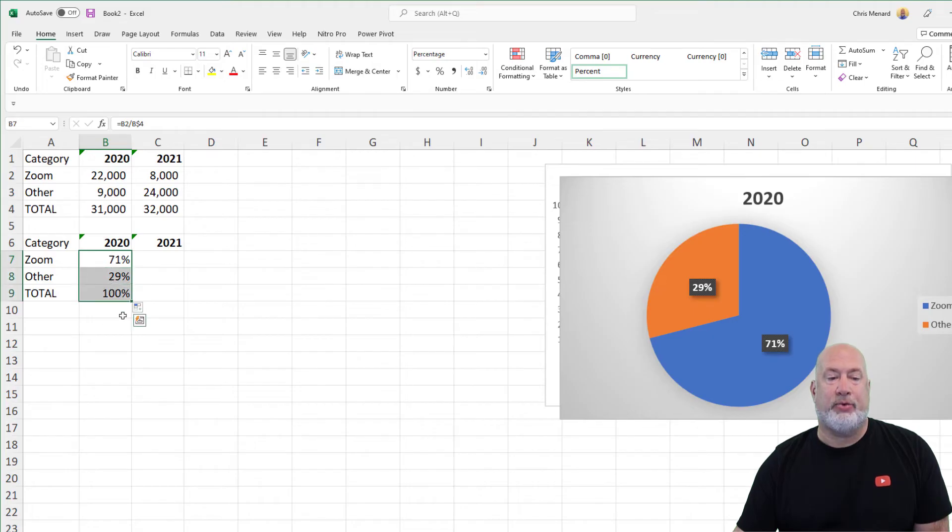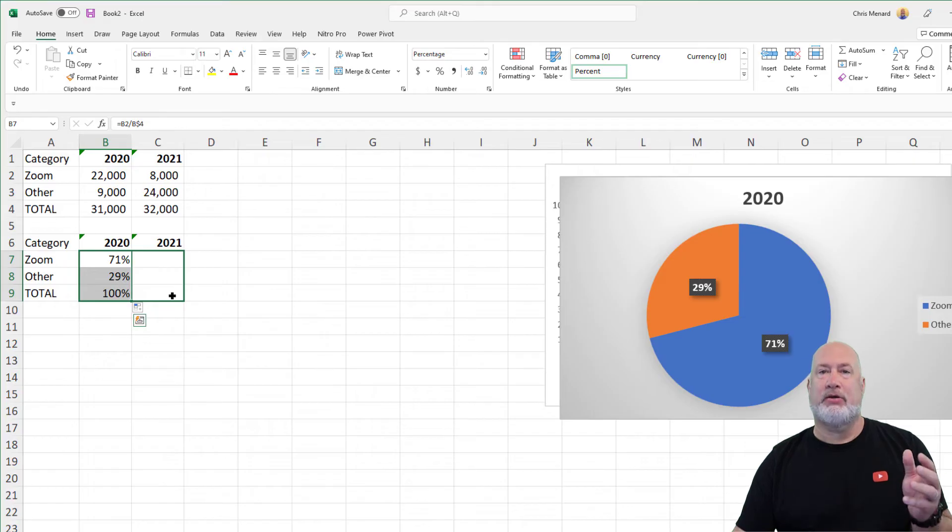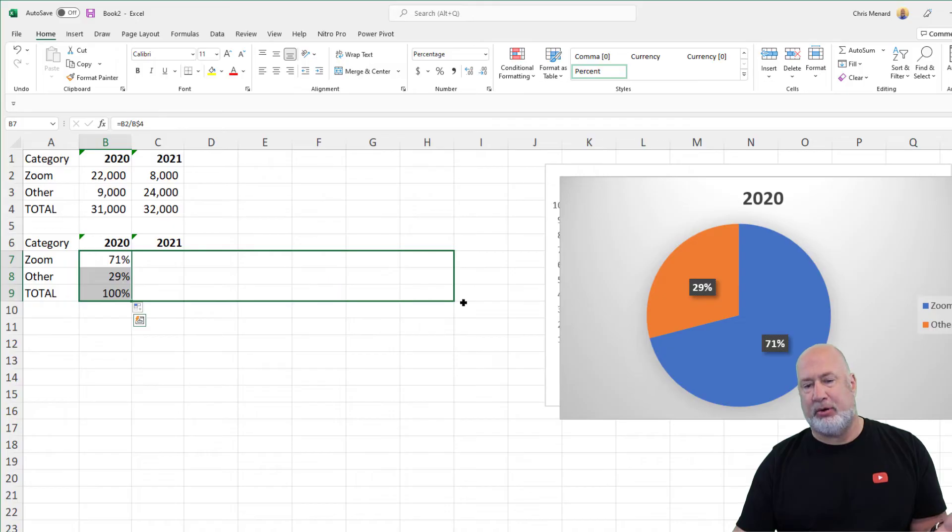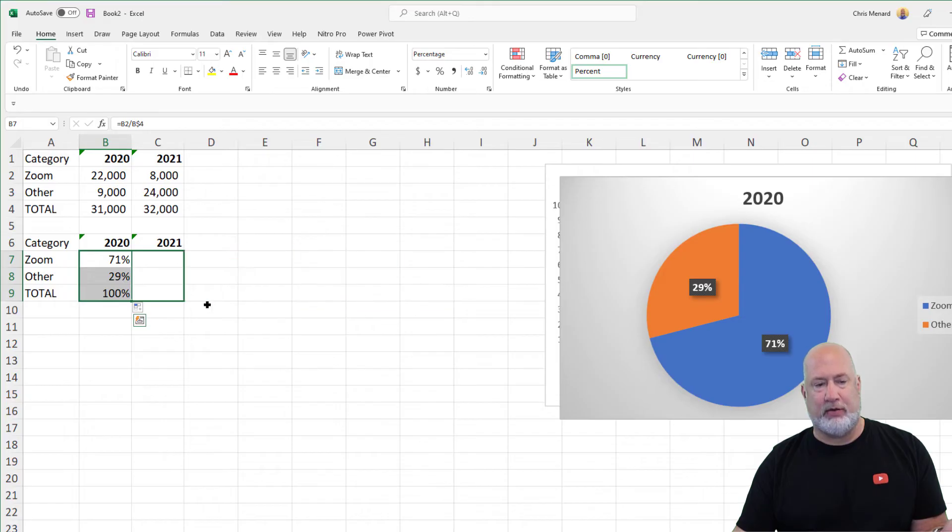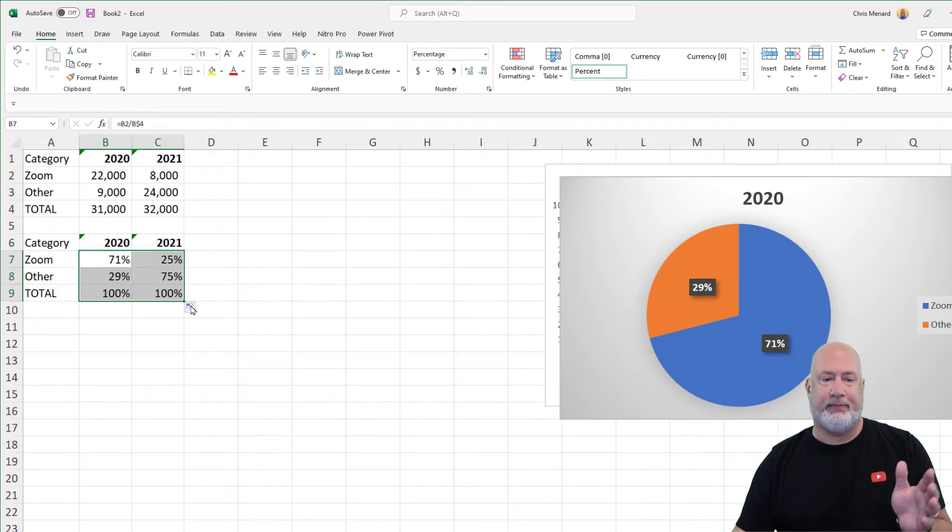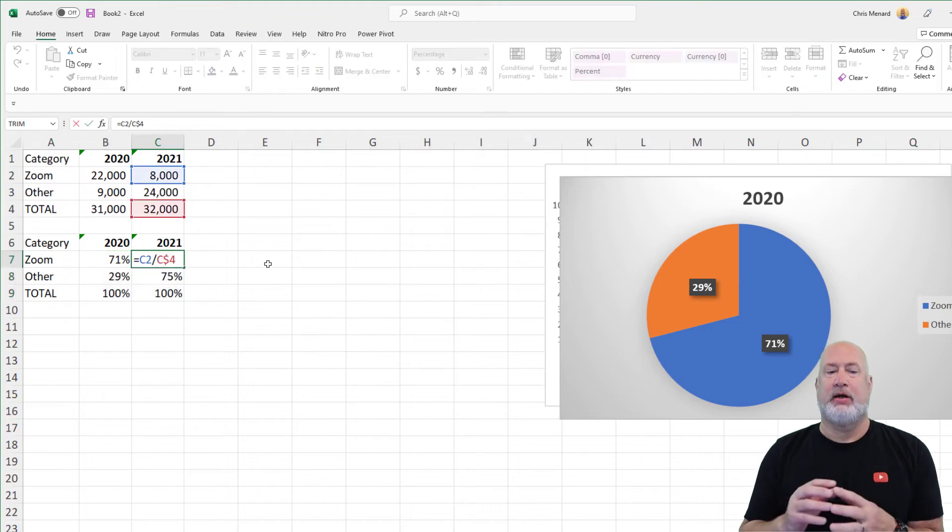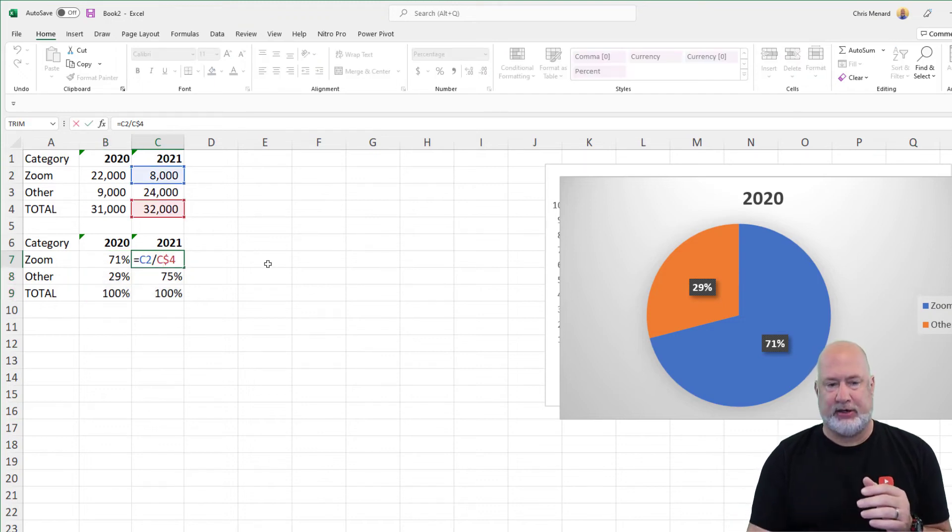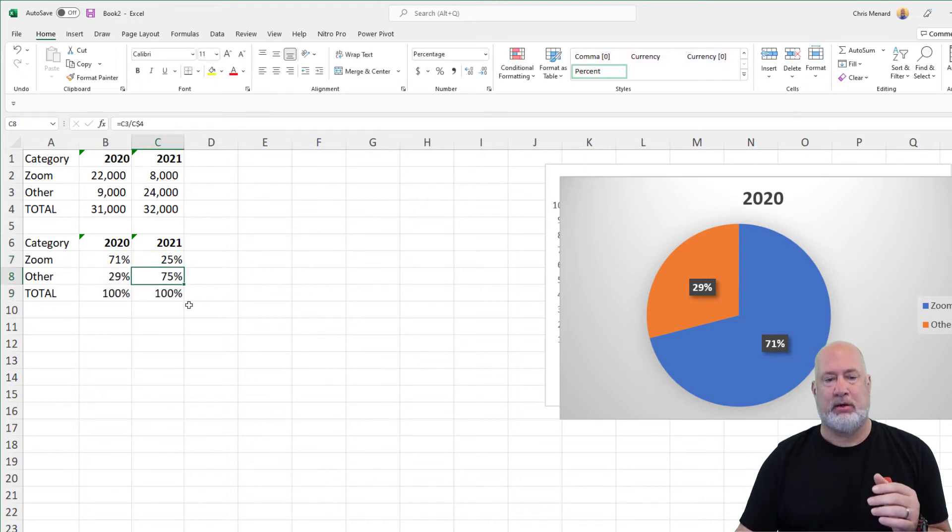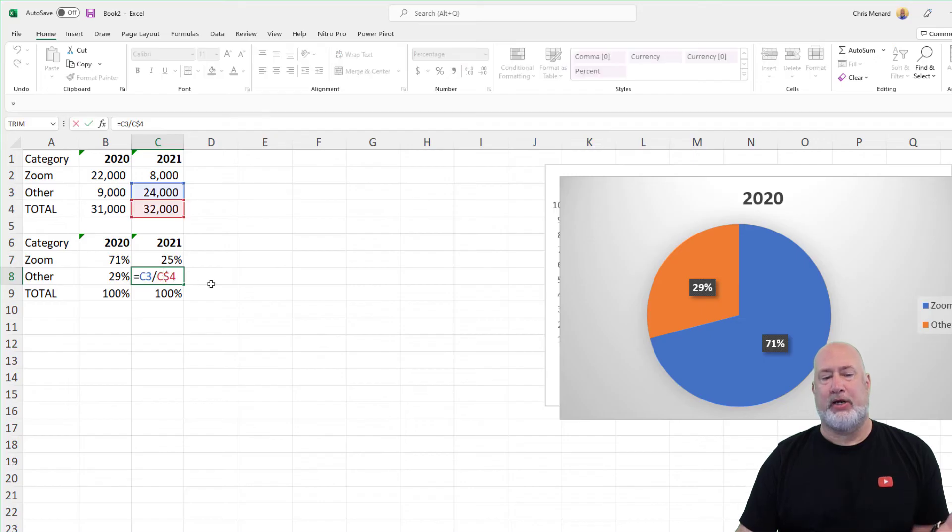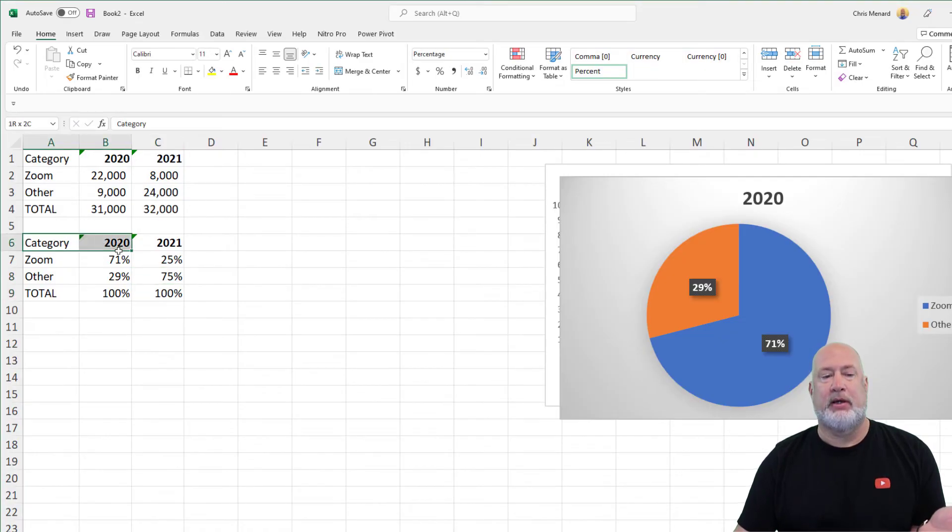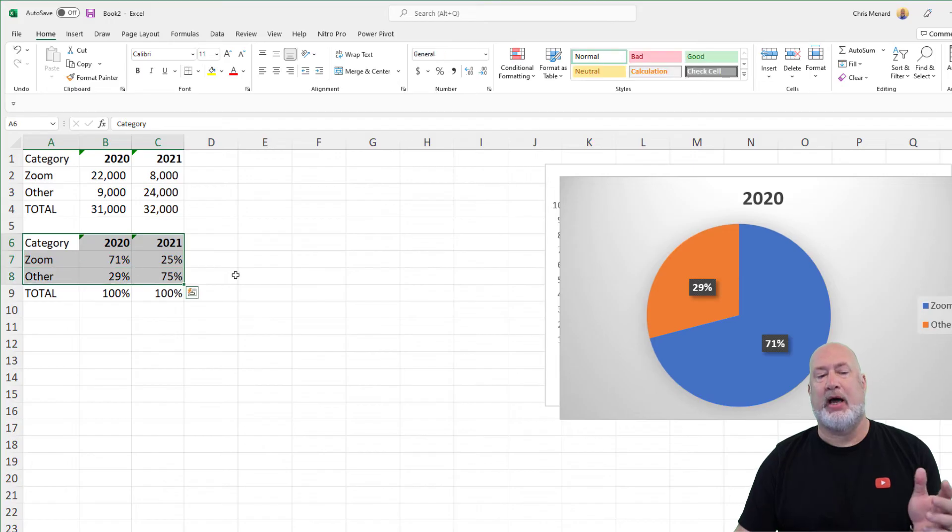I'm going to highlight all three of these because we did a Mixed Reference, I could pull this over. If I had 12 years of data, I could pull it all the way over. If I had 12 months, I could pull it all the way over. So you don't have to sit there and do each column. Just to take a look at that, C2 divided by C4. Real quick, C3 divided by C4, and clearly it should end up being 100%.